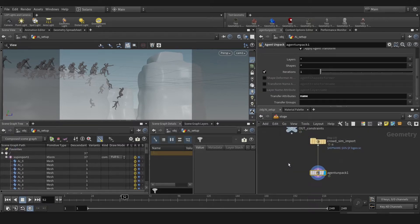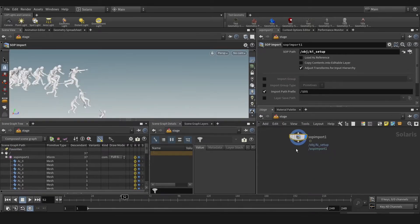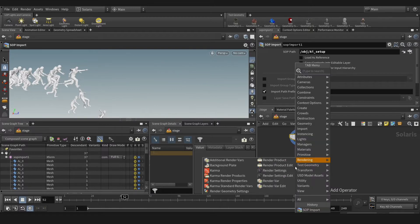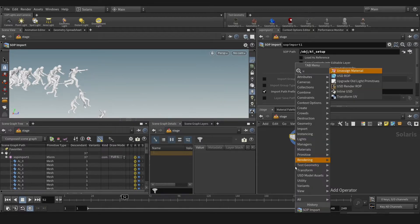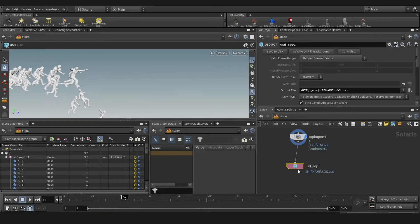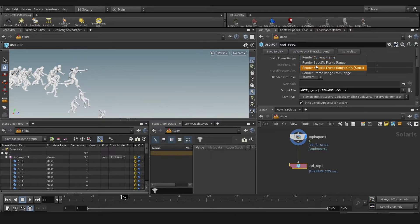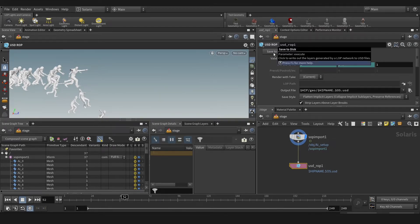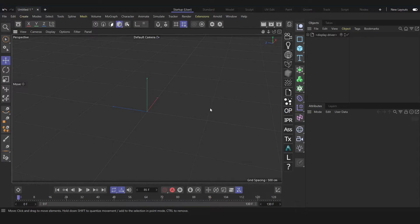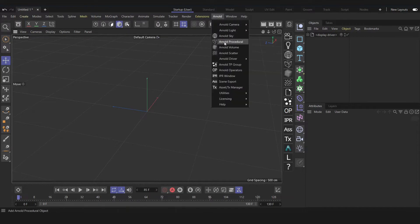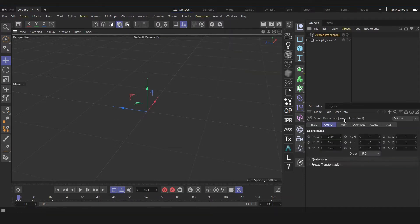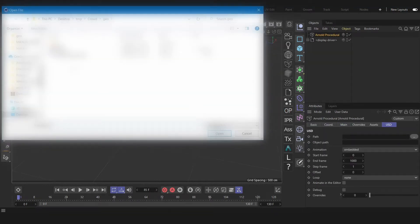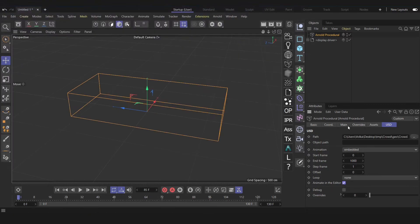Let's jump to the stage, then ROP or ROP USD, so then we're gonna render that or export that to Cinema. Okay, we are in Cinema. We're gonna use Arnold GPU. We're gonna drop Arnold procedure and load our USD.